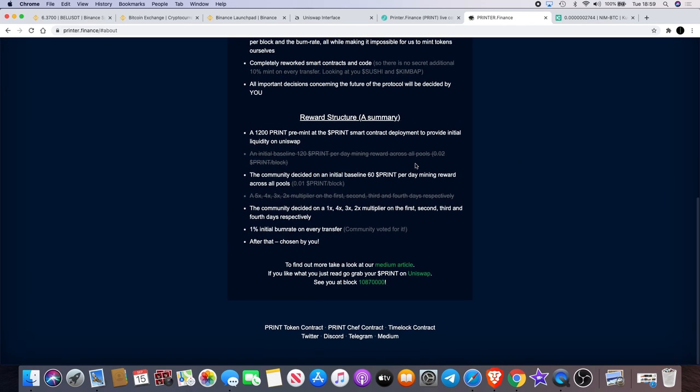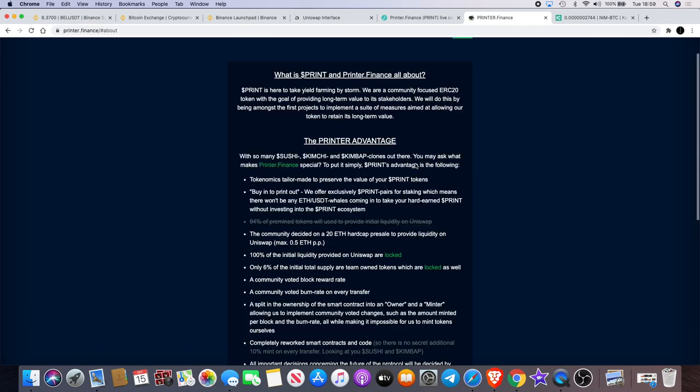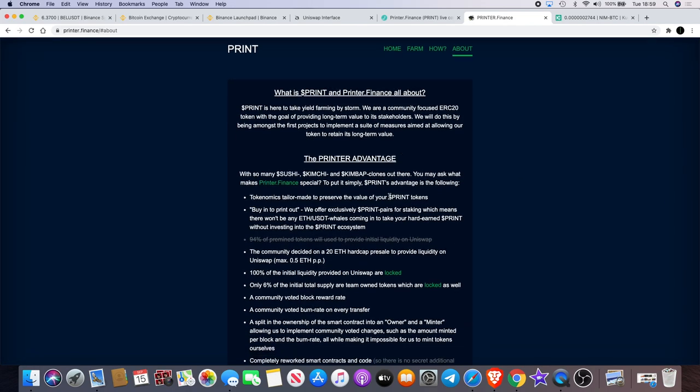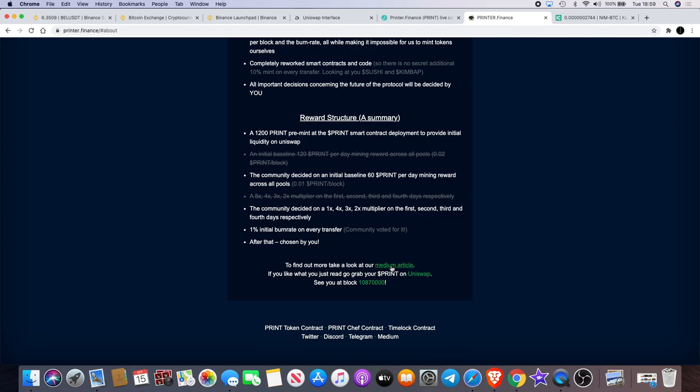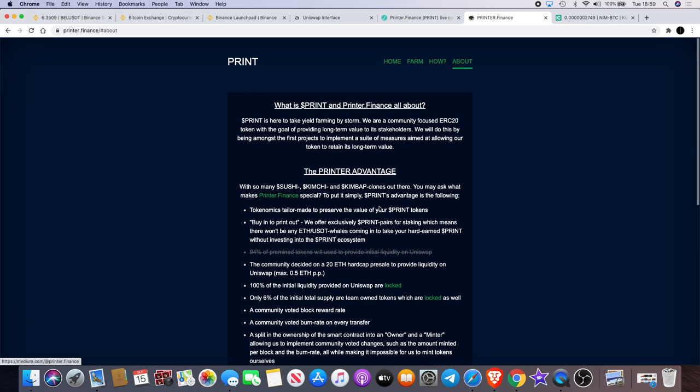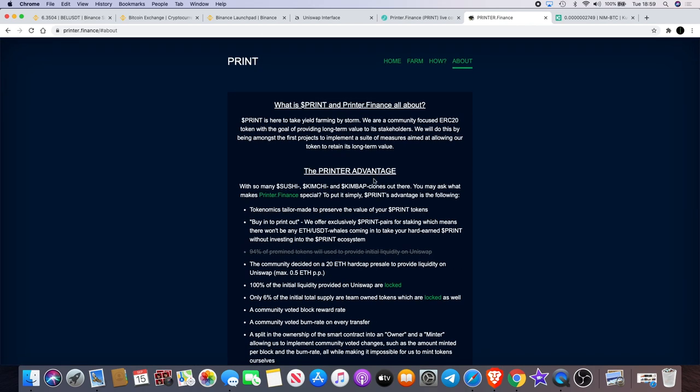Now if you go to 'About,' it tells you exactly everything that you need to know. It's not much, but there is a Medium article that you can look at as well, and they do have a presence on Telegram and Twitter. So you can check those out and it seems to be a community building quite quick. There's a lot of people that are looking to get into this.